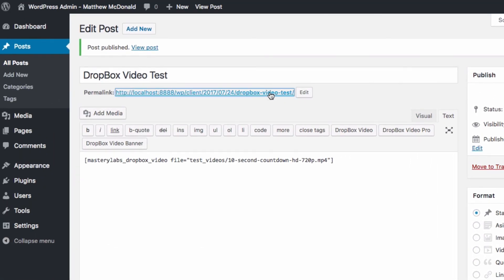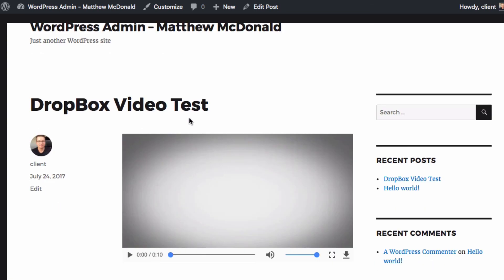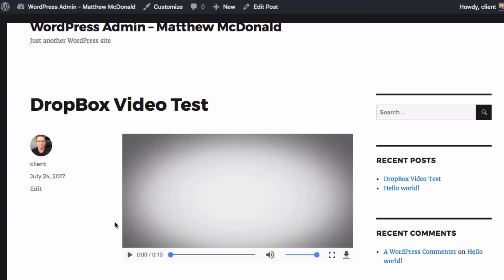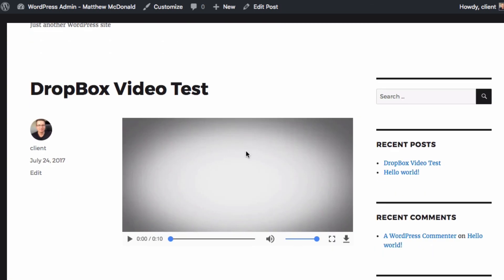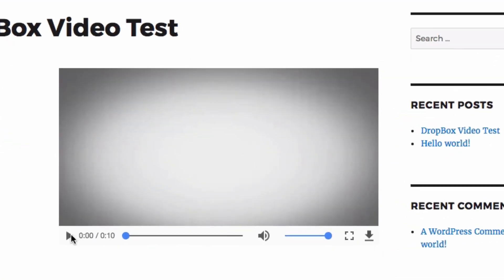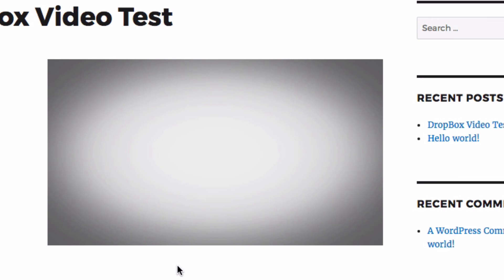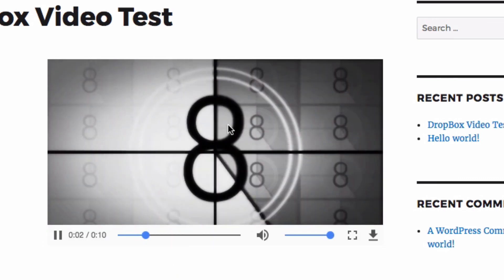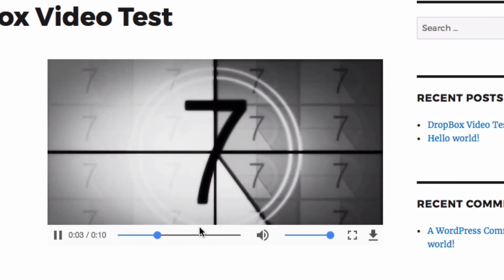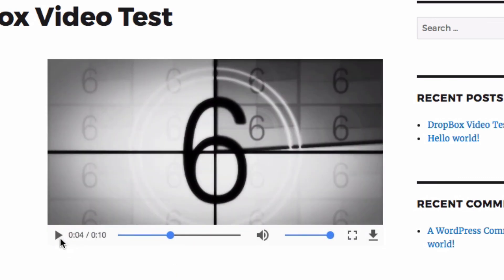And there we can see our video is loading up nicely and we can test it out here with the play button and the cool thing about this is it's using the browser native video player.